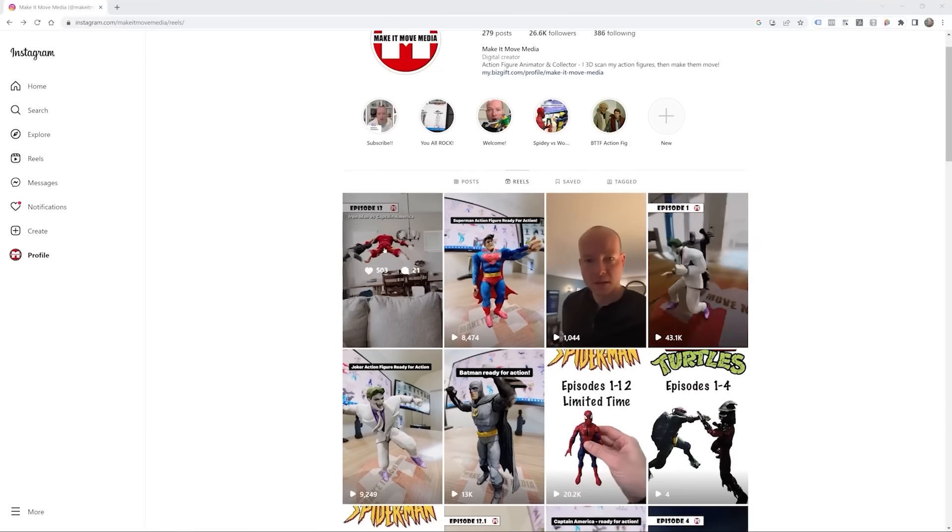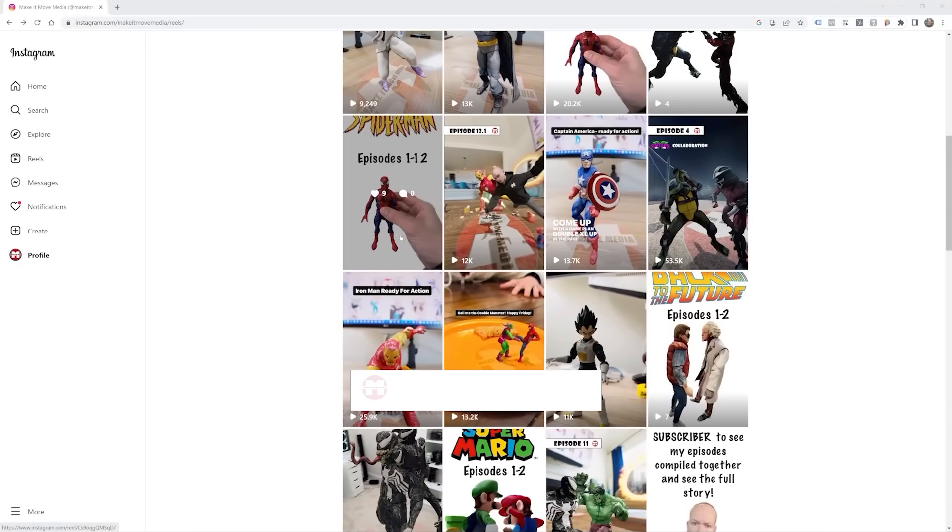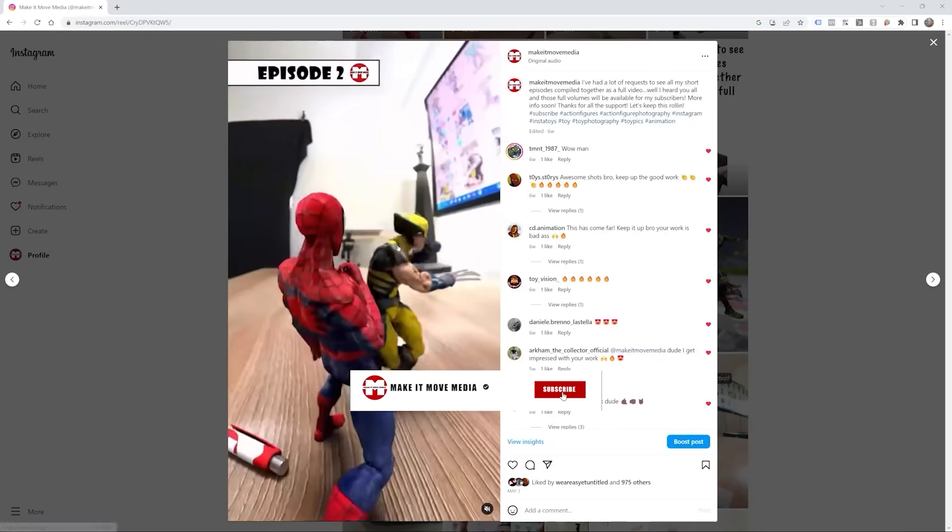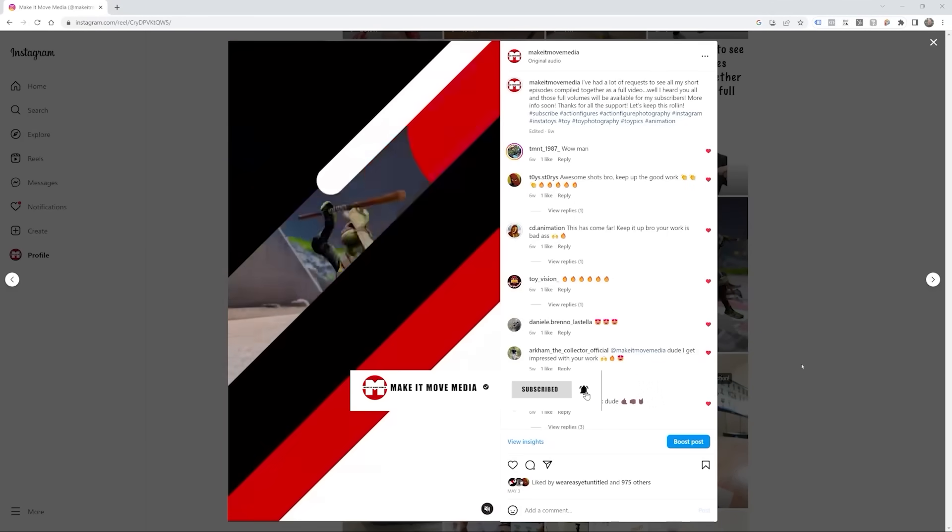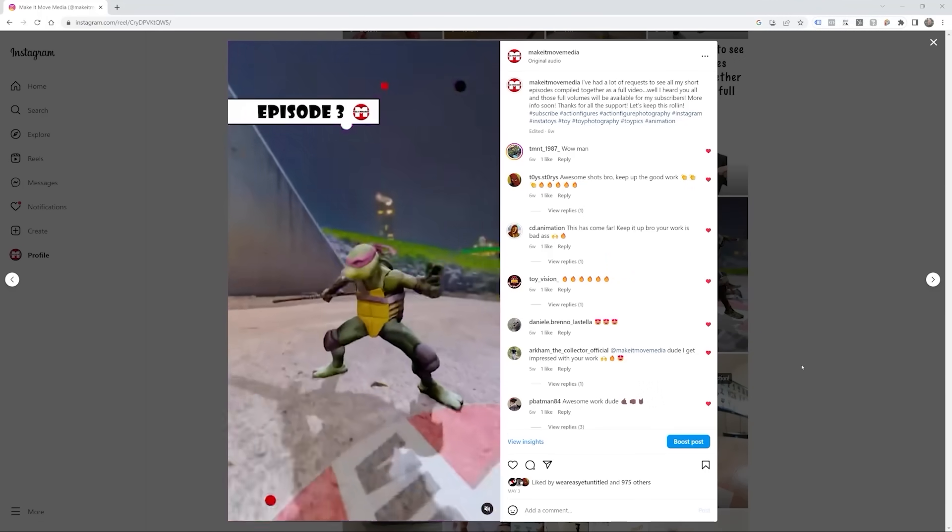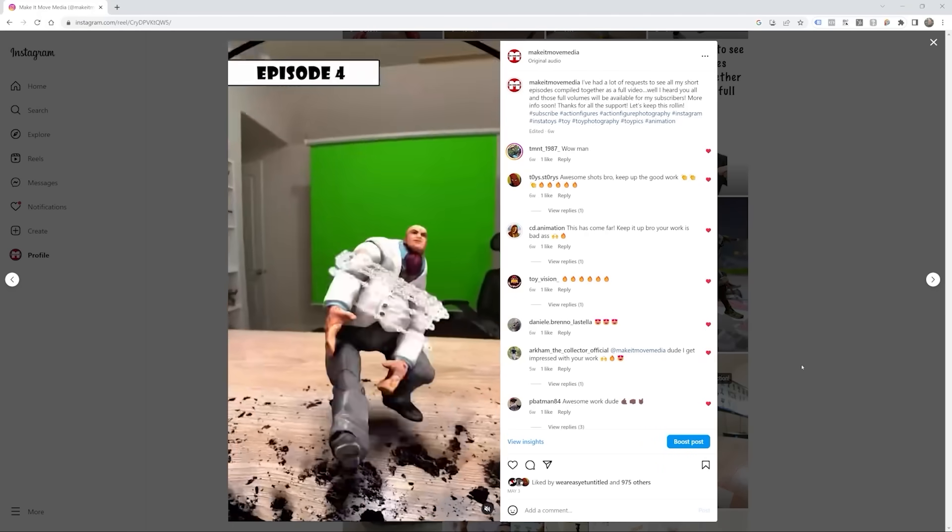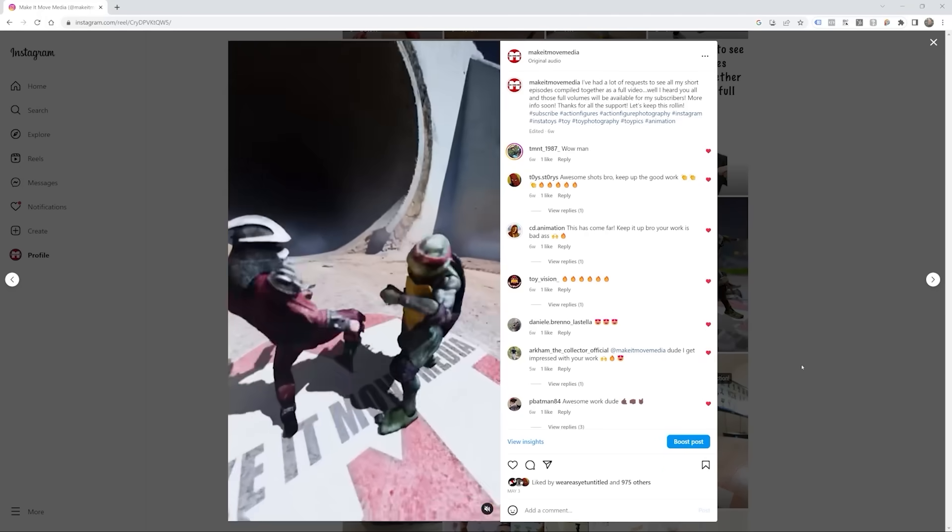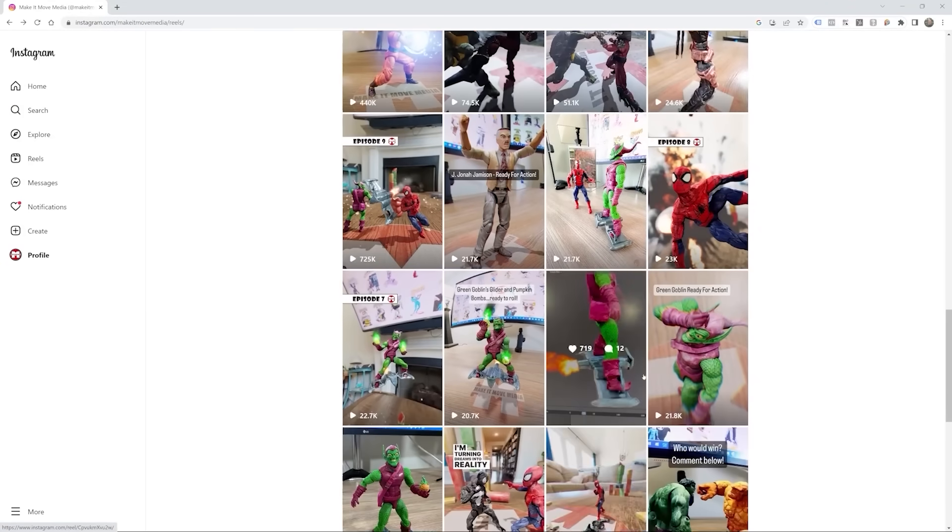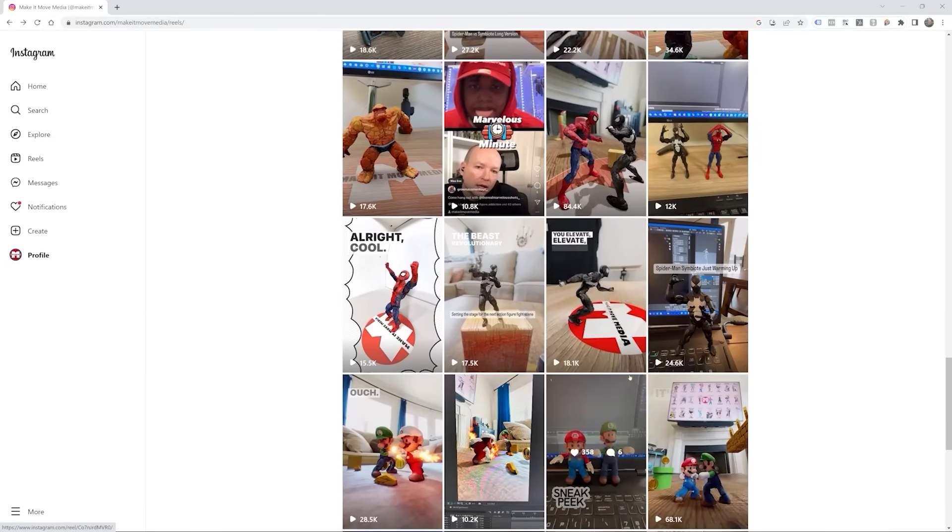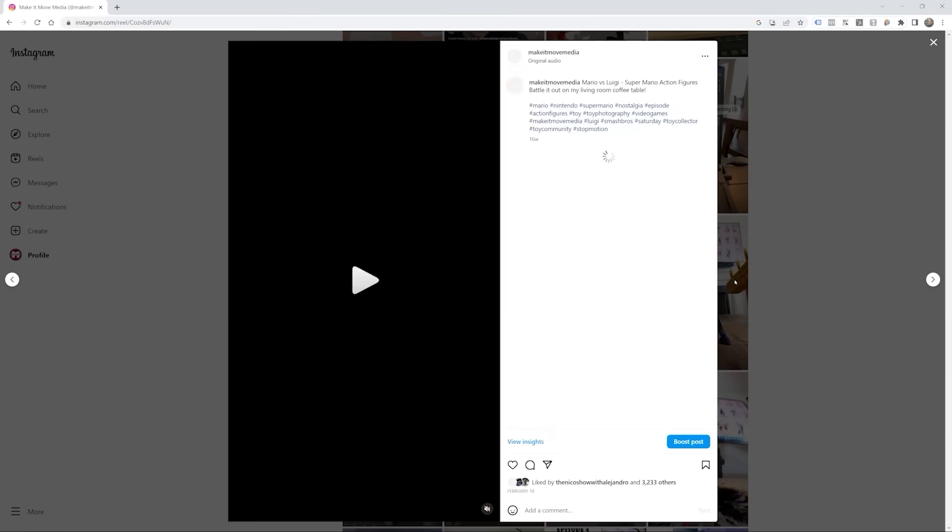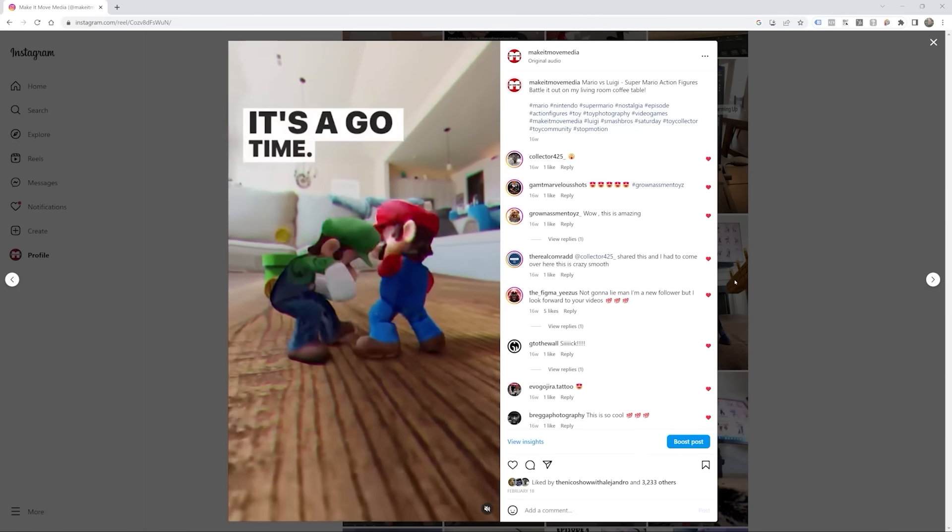Hi, it's Make It Move Media and I've been collecting, 3D scanning, and animating action figures for about two years now, but my 3D animation experience is well over a decade. Since 2011, I've been 3D scanning and animating various things professionally and as a hobby. I've always been fascinated with 3D scanning and animation. If you want to see more of my work, you can follow me on Instagram or YouTube at Make It Move Media.